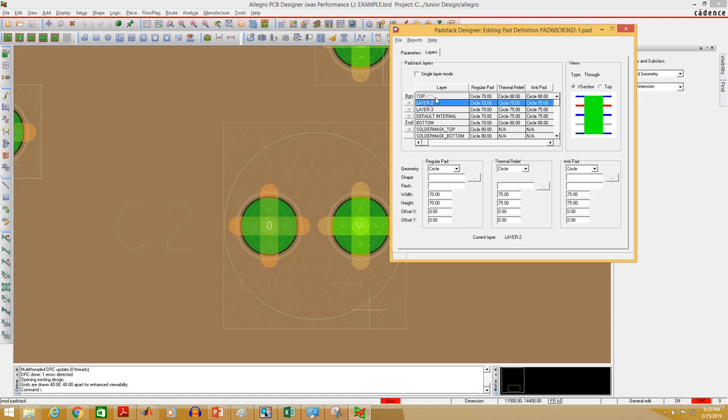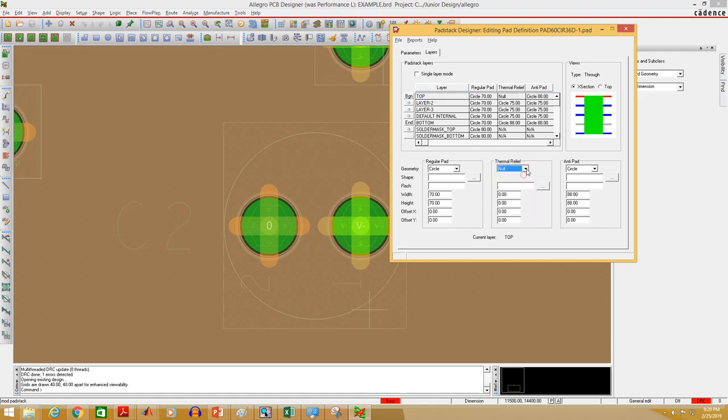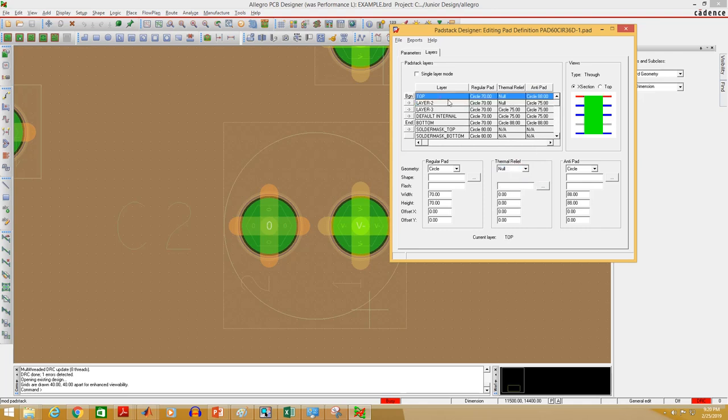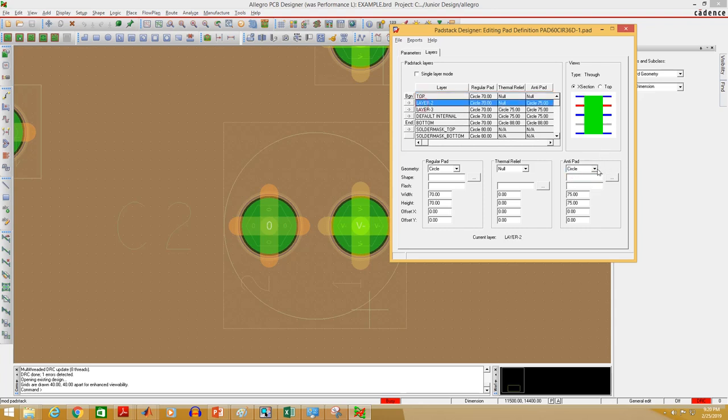Remember, you might need to change these values too sometimes. If you don't want to change this value, just set those to null. So both thermal relief and antipath, you can just change those to null.